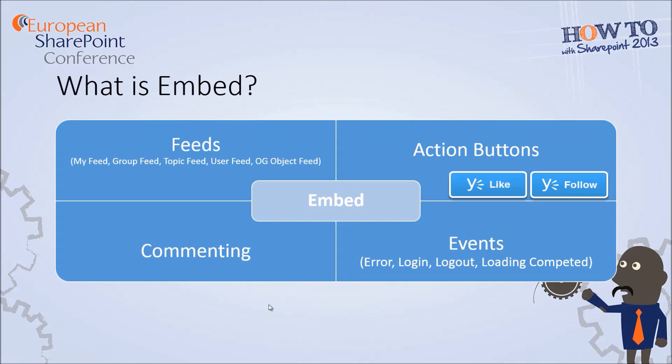So what is Embed exactly? As already said before, Embed is a set of widgets that you can integrate in your web application. The integration happens through JavaScript and you can integrate different parts of Yammer in your application. You have feeds, you have action buttons, you have commenting functionality and you can also integrate to embed with some events.